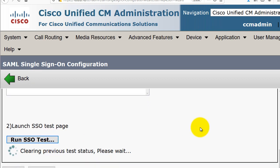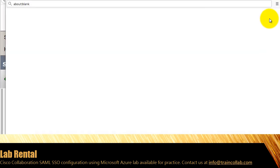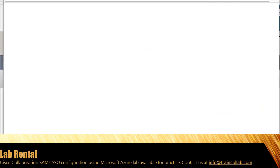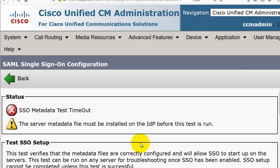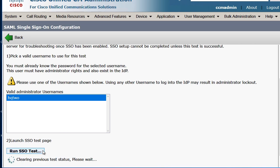The system is clearing the previous test status. The SSO test failed the first two times. I'll try again for the third time and click Run SSO Test again.